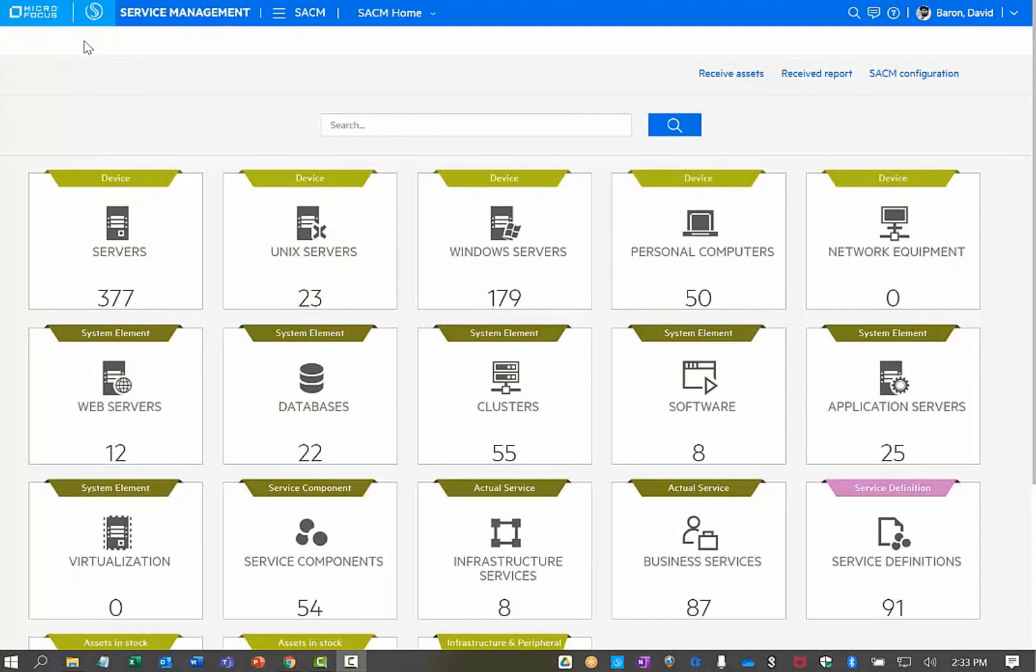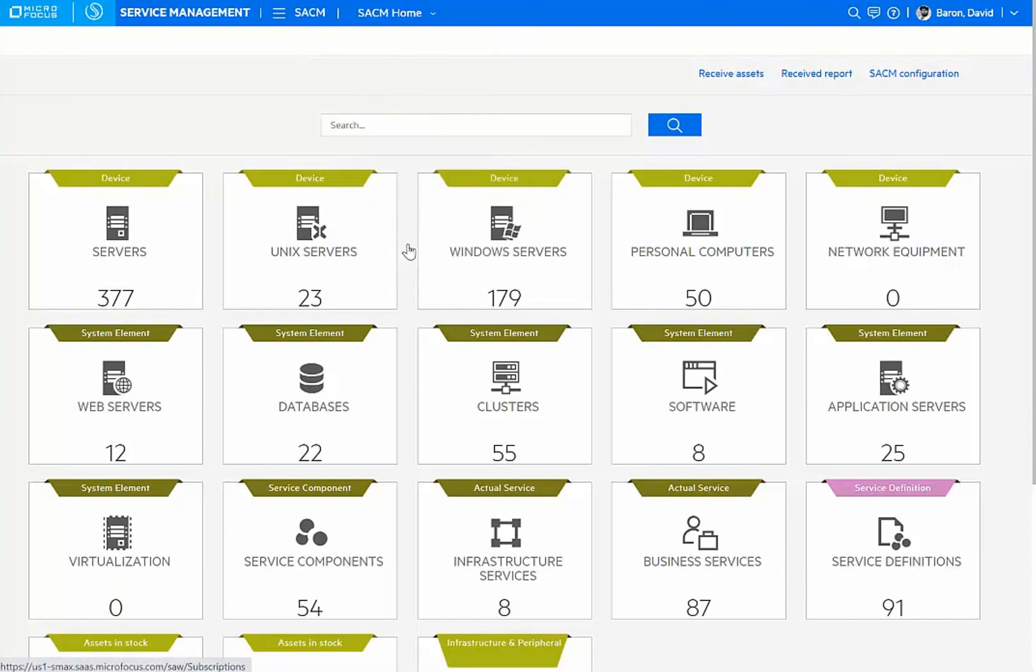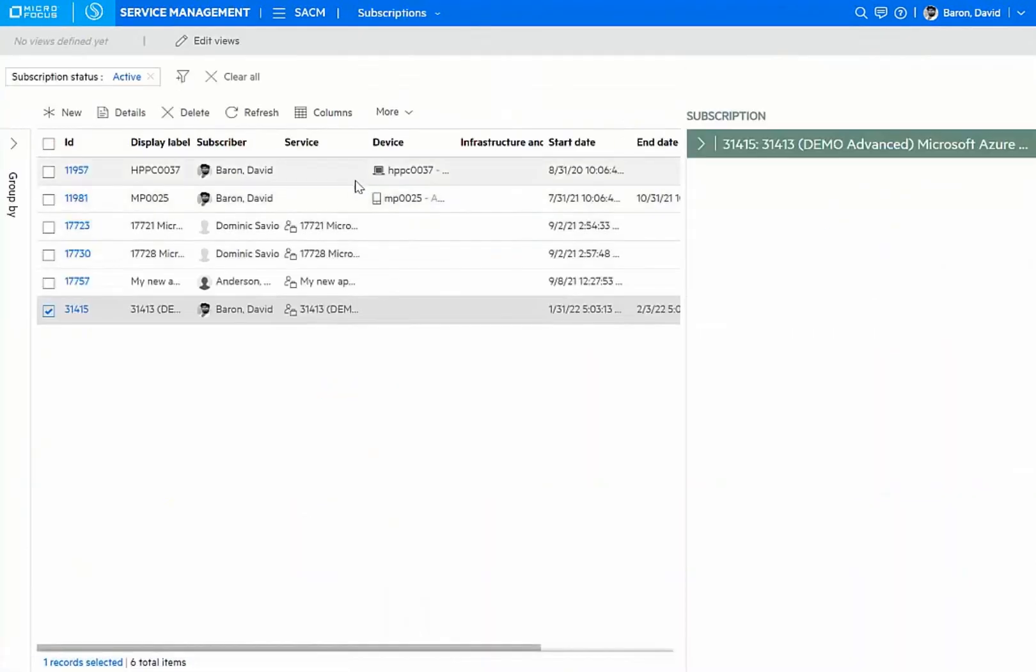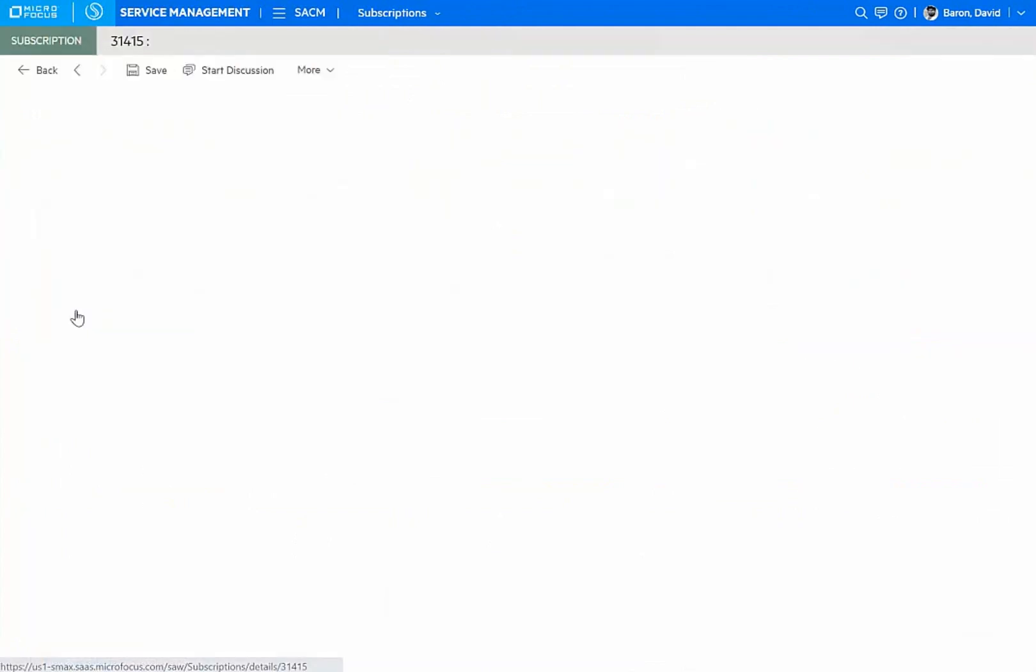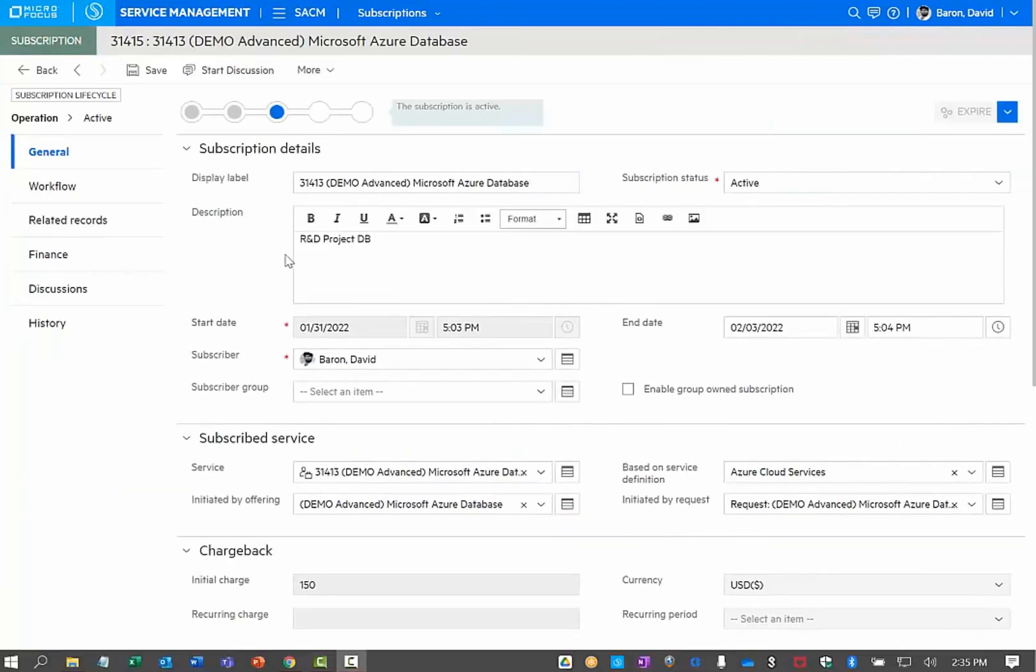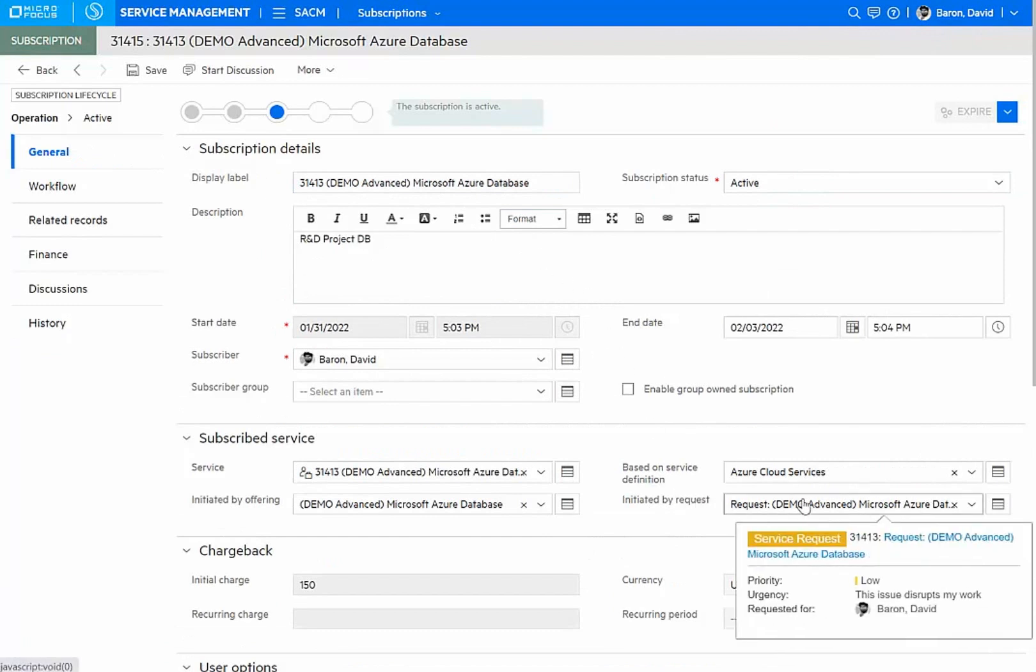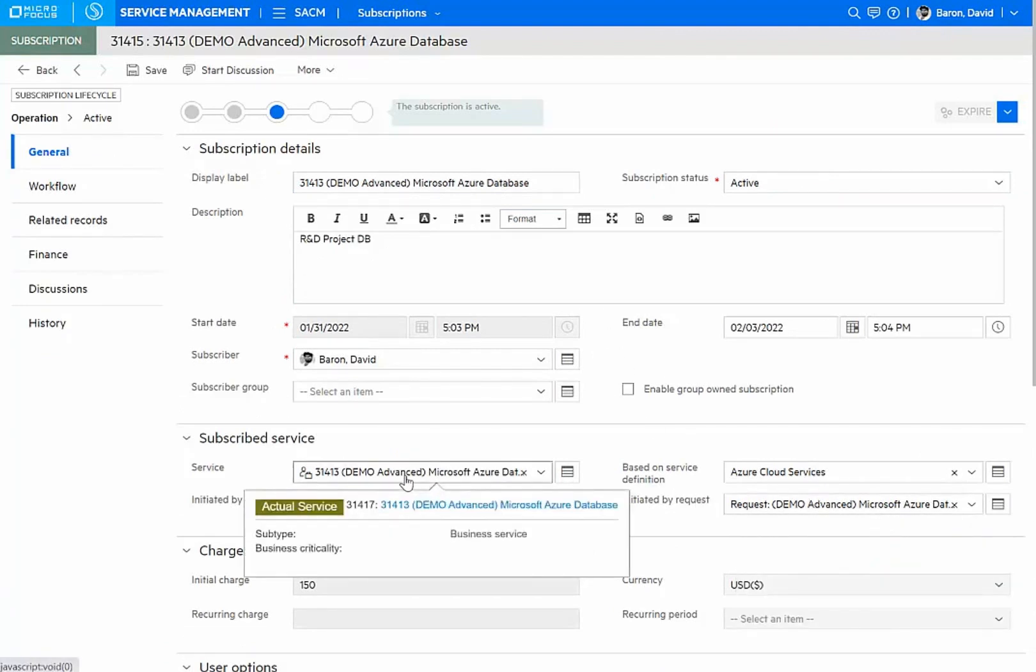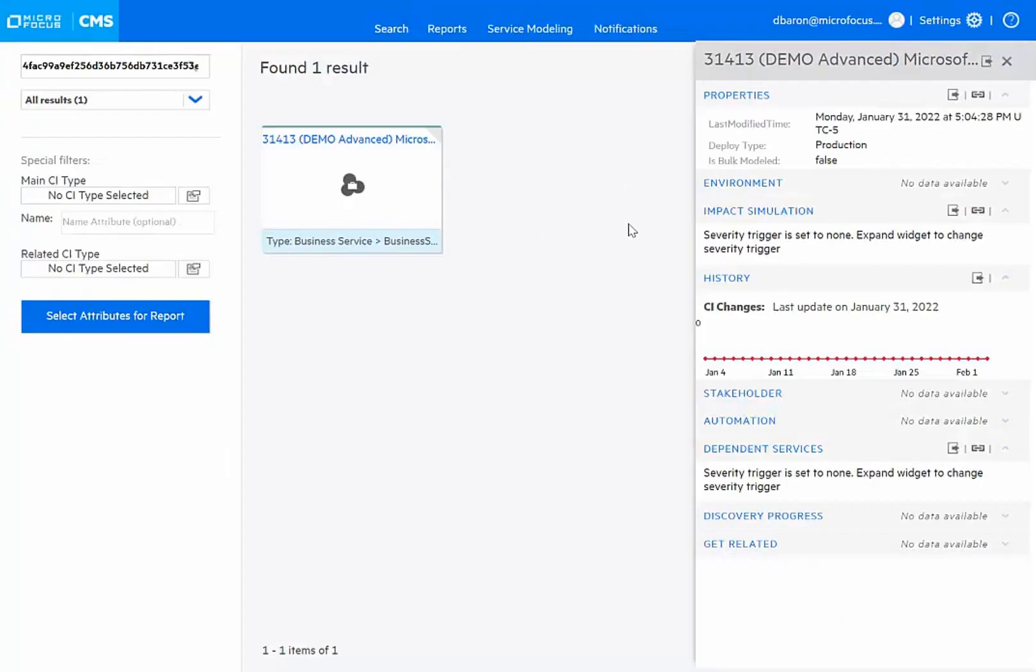Let's take a look as well at the new service under our service asset and configuration management application. This new deployment has generated a subscription that links the requester to the new Azure database. Within the subscription details, I can find out exactly when it was requested by the linked request. And I have a link to the actual CMDB view of the new database as it's being managed. I can drill down to look at the service and track information for it as the environment is monitored. If there's any automation or discovery events against it, those will be reported here as well.